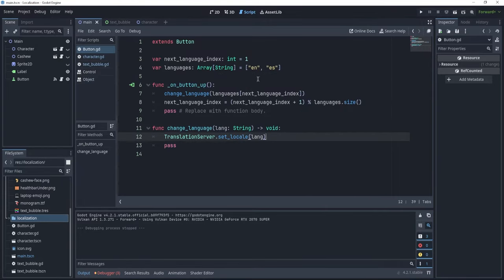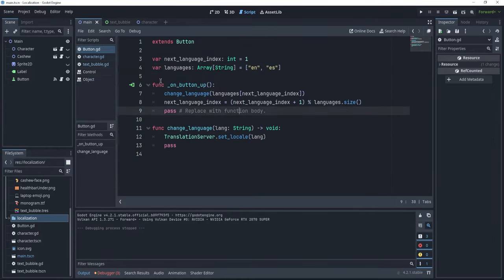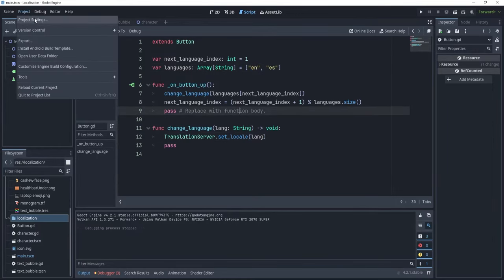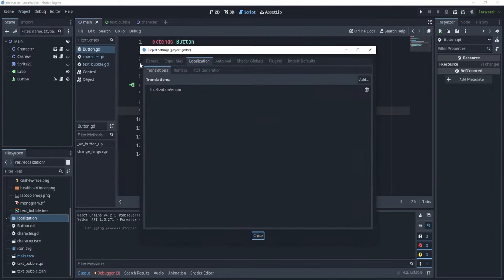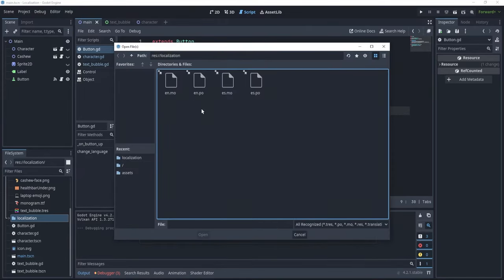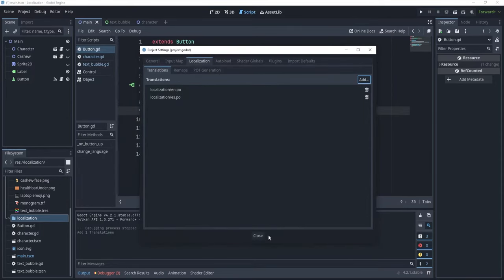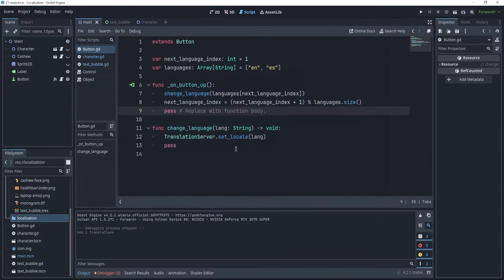Now, what's left to do is to go to project settings, and to also add the Spanish translation, so let's go to add, and let's just select es.po, open, and close, and if I press F5 right now.